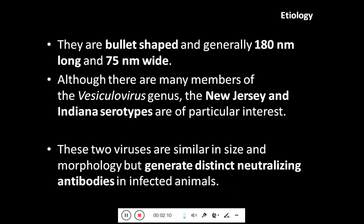These viruses are bullet-shaped, generally 180 nm in length and 75 nm wide. Although there are many members of the vesiculovirus genus, the New Jersey and Indiana serotypes are of particular interest. These two viruses are similar in size and morphology but generate distinct neutralizing antibodies in infected animals.